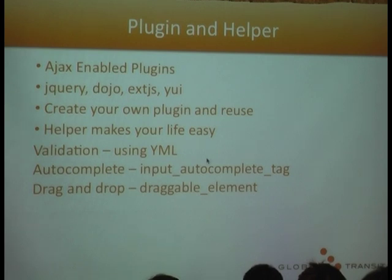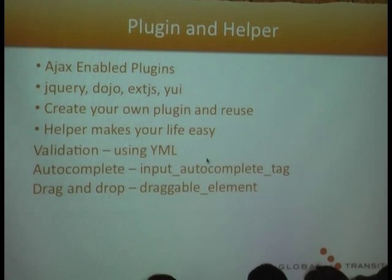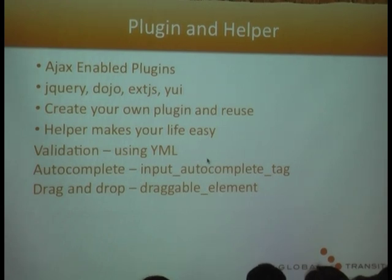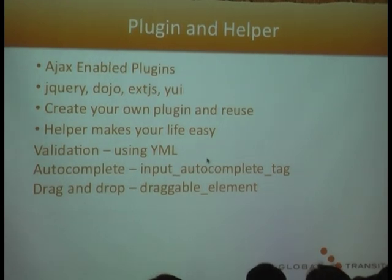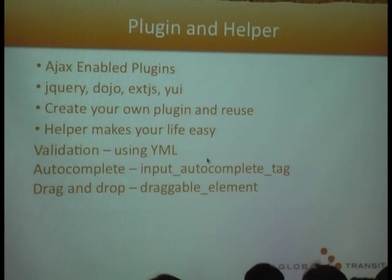There are a lot of plugins available for Symfony. People like to use the Ajax enabled plugins like jQuery, Dojo, or Yahoo User Interface libraries. And you can even use your own plugin and share with the community or reuse your plugin after that.